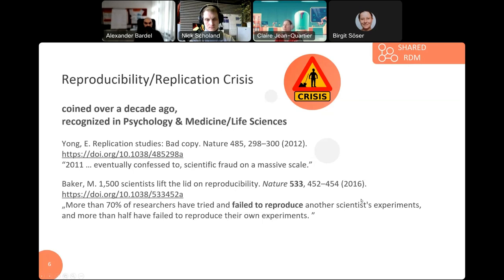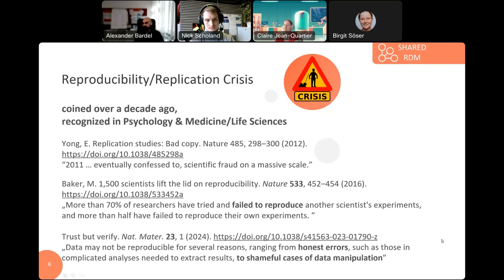One more recent summary shows that over half of researchers fail to reproduce experiments either from their own work or from other scientists. This can be due to several reasons ranging from honest errors — unintentional mistakes due to complicated analysis — but also to shameful cases of data manipulation.